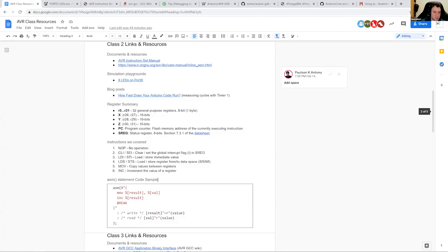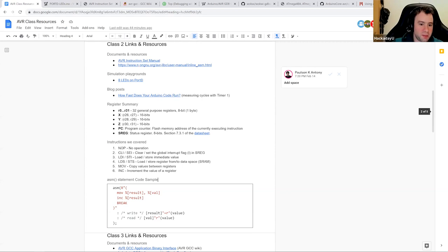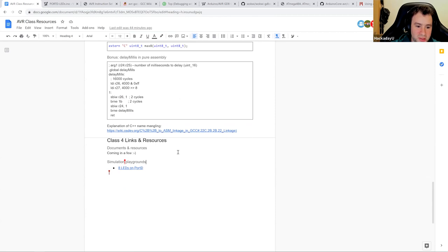I'm starting to recognize names because they're here every week. Let me share my screen and jump into it. You should be seeing my screen now with the document where we have all the stuff we've been doing over the past few weeks.